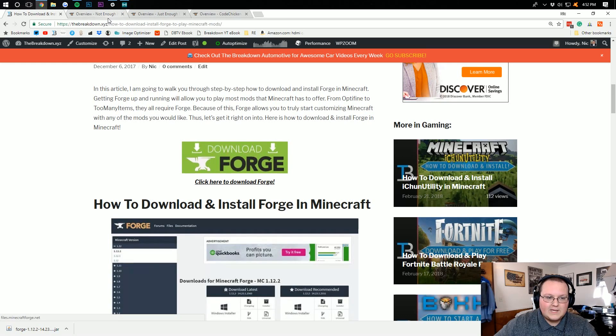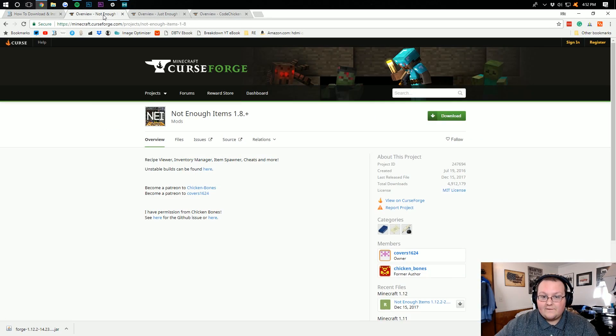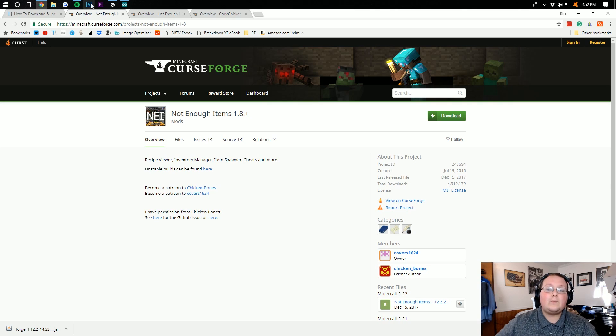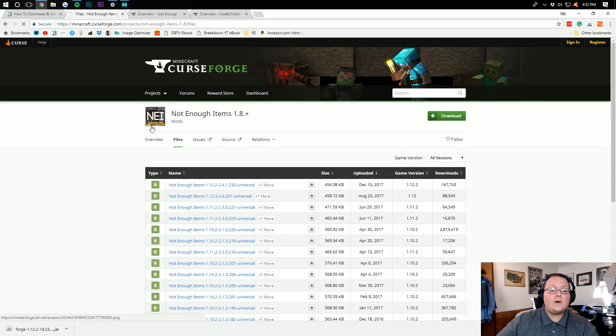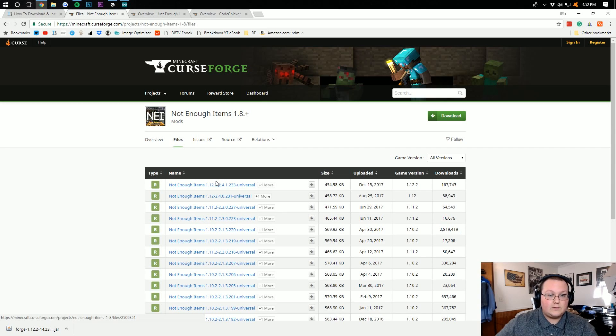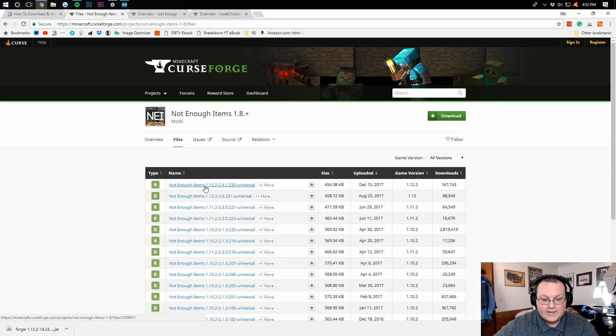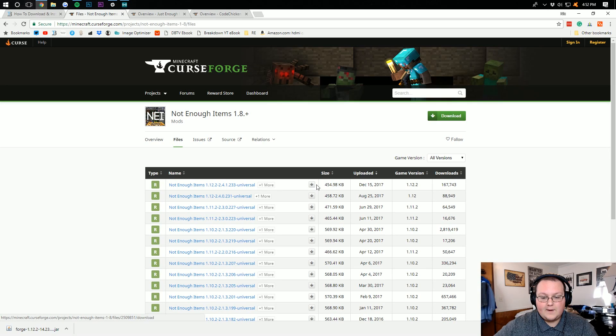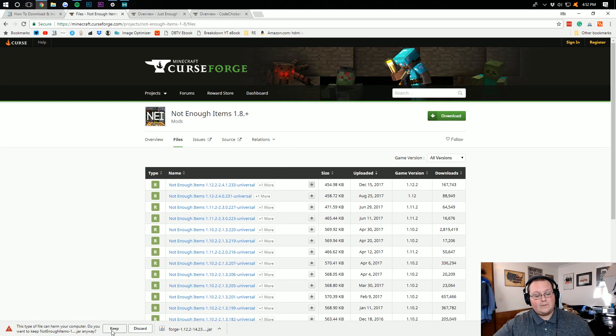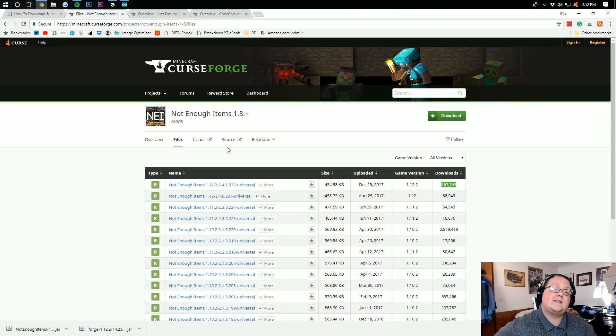Now we need to download Not Enough Items. To do that, go to the third link down below. It will take you here where you want to click on Files, and then you want to click on the 1.12.2 or whatever version you're installing of Not Enough Items right here. Download that file. Probably have to confirm yes that we want to keep this file. It's been downloaded by 167,000 people, it's safe.